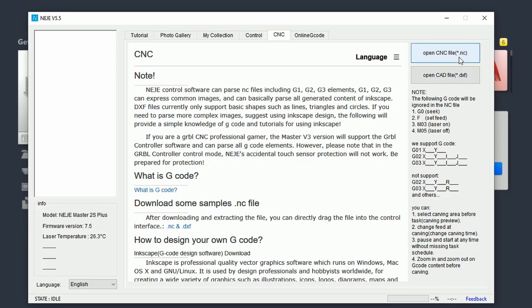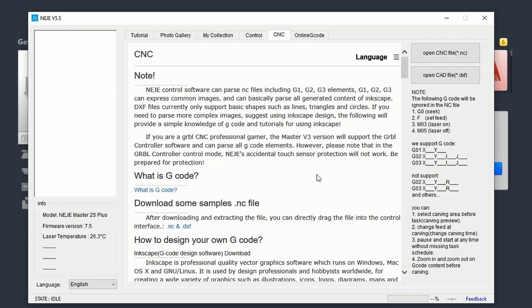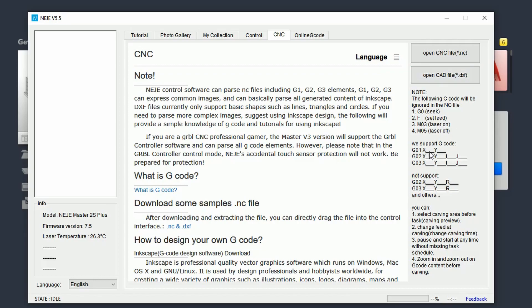If you're following my channel, you already know what the .nc file is. I showed you in my previous video how to use Inkscape with a plugin which you can download from my website. I will put the link in the description below. So this time we are going to cover the .dxf file.